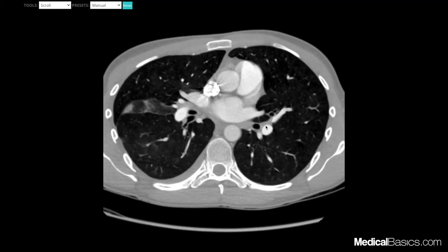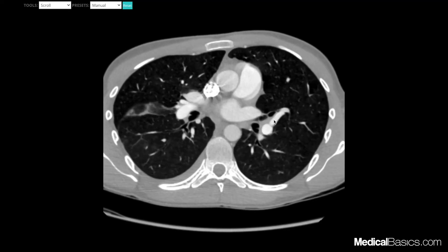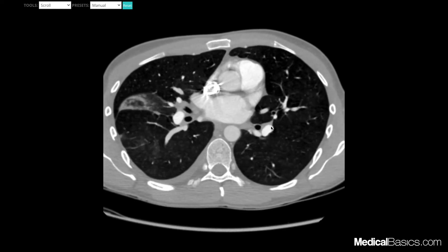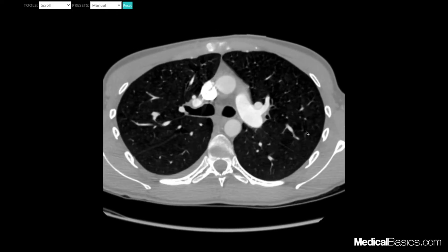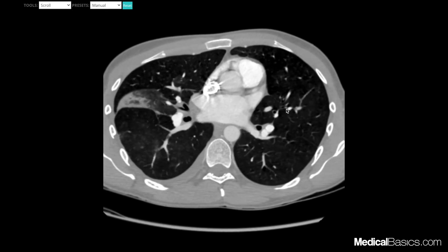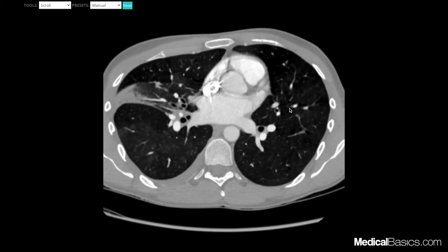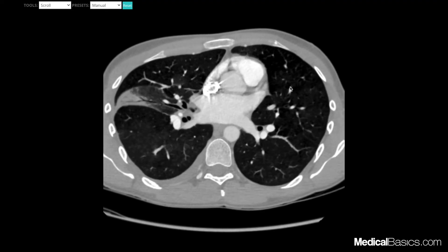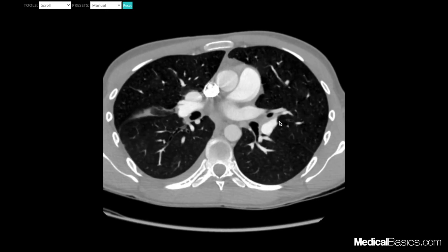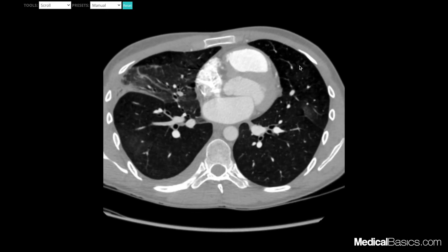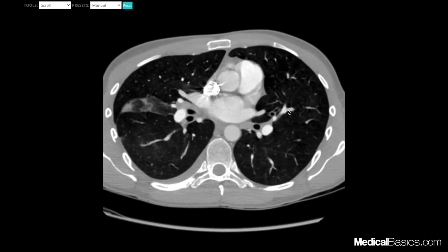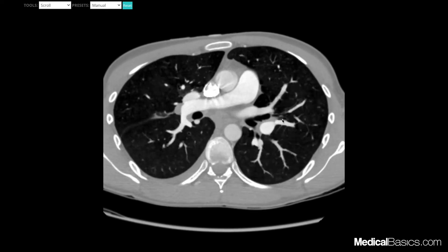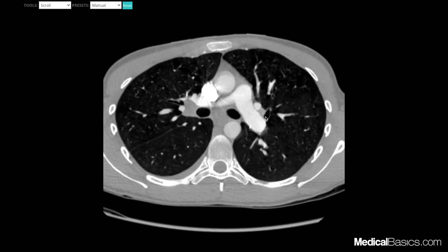For the lingular branch, we see two arteries coming off heading toward the lingula. Scrolling up shows one going superiorly — that's our superior lingular branch — and scrolling down shows the other going inferiorly with multiple sub-branches — that's our inferior lingular branch. You continue to follow each branch out to the end. That's what our lingular branch looks like.